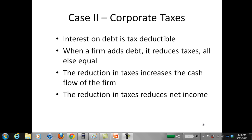In the United States, interest on debt is tax deductible. So when a firm adds debt to its capital structure, it winds up reducing its taxes. And what happens when you reduce your taxes? You happen to increase cash flow. Now this will result in a reduction in net income obviously, because you're paying money to the government, but you're going to increase your cash flow.